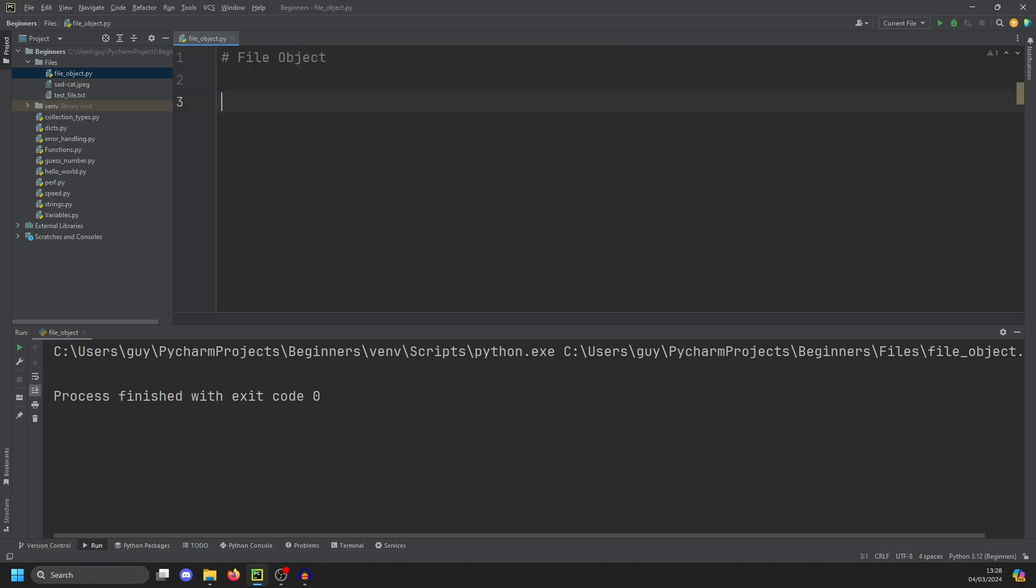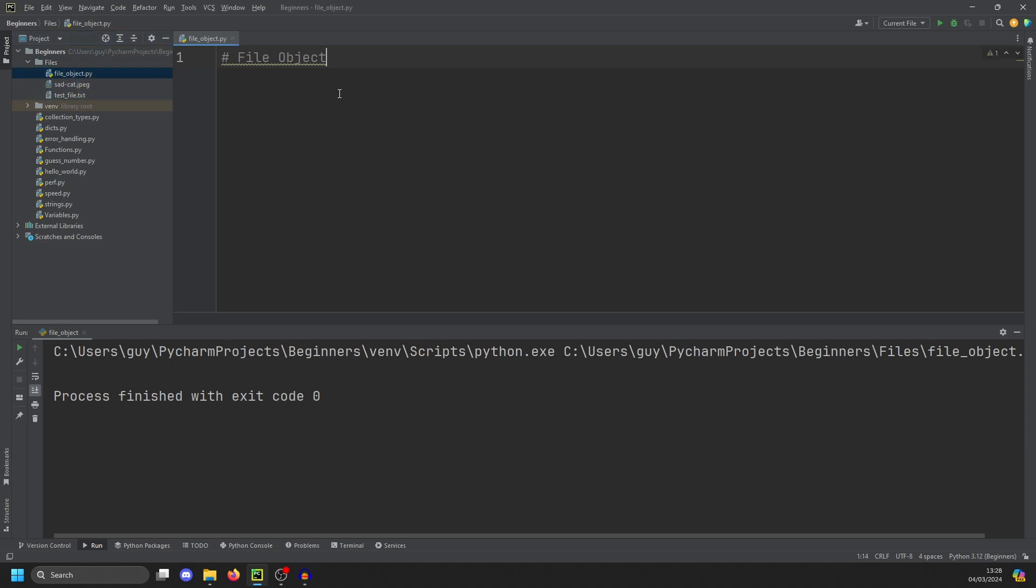So first things first, I have a test folder I've set up where I have a picture, I have a text file, and I have my program. How do we open a file? Well, it's very simple.